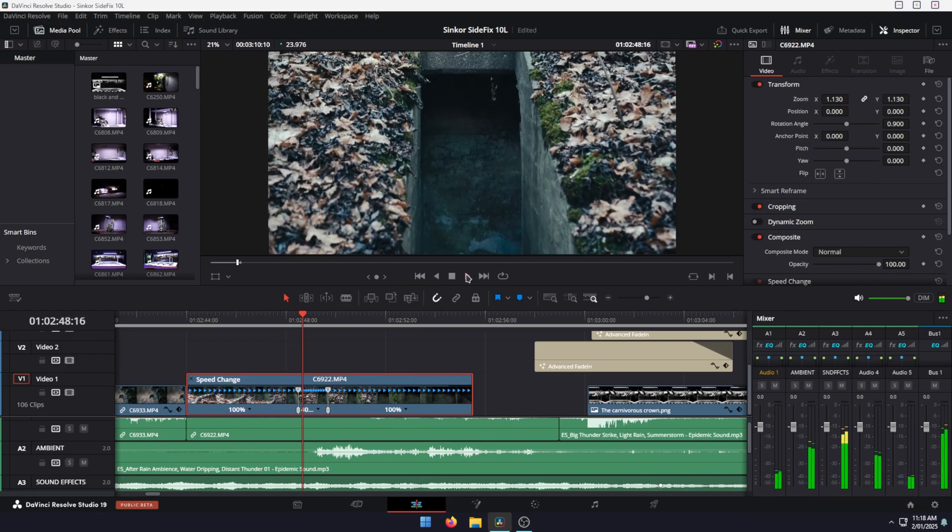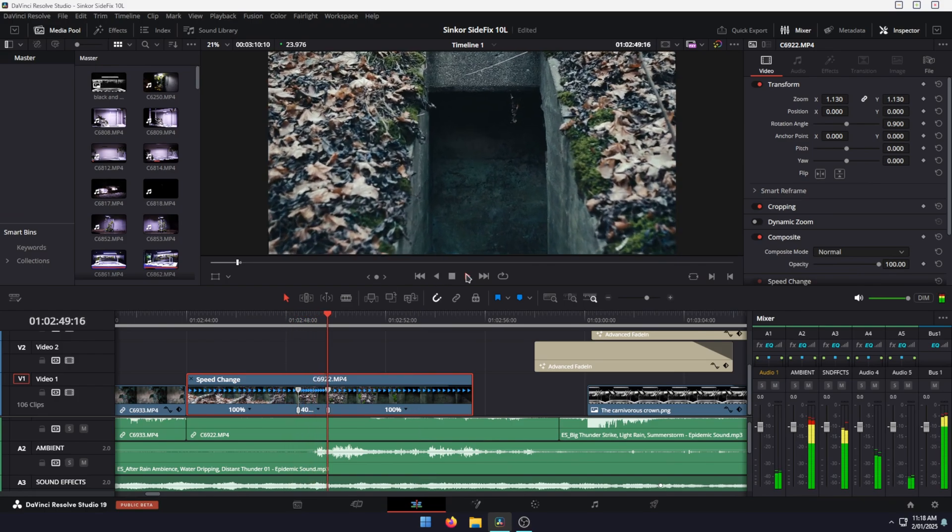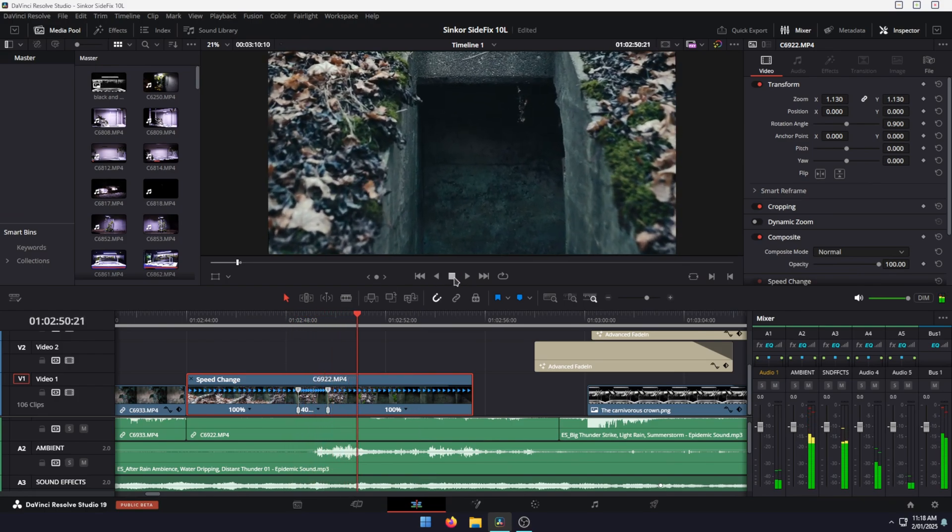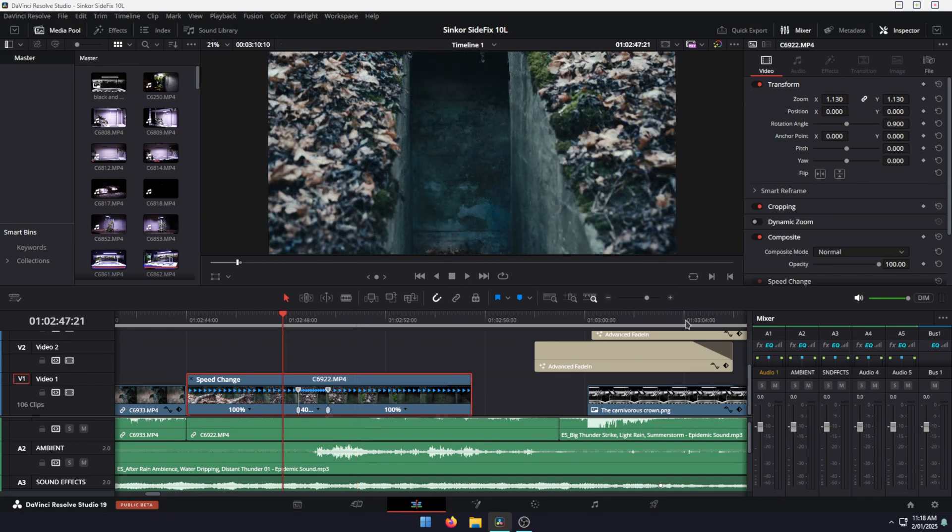When you play back from here, it's going to look like that - quite a mild little speed enhancement.